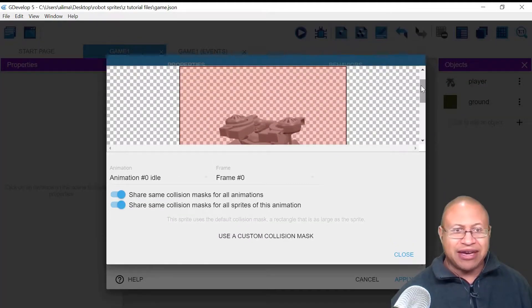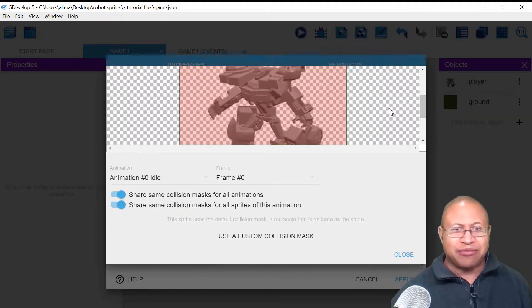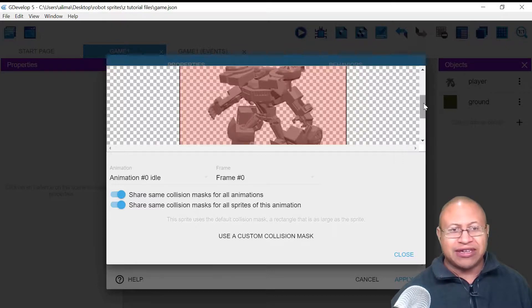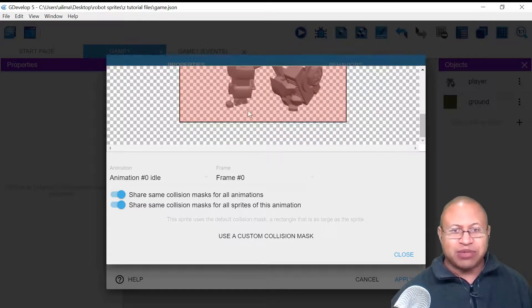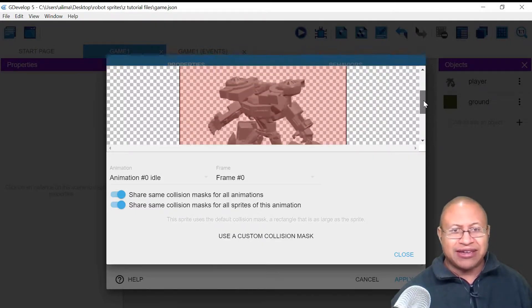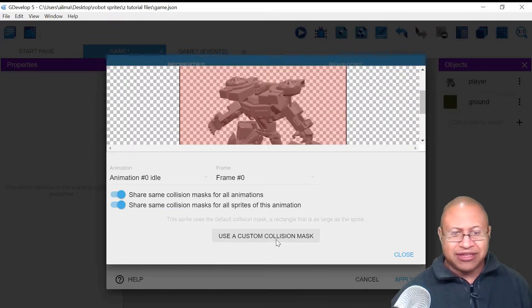When you bring a sprite into GDevelop, it automatically puts a hitbox on your object. If you scroll down, you can see this space right here — this space is what's making it look like our character is hovering over the ground. The way we can deal with that is we can select 'Use a Custom Collision Mask' and left-click there.